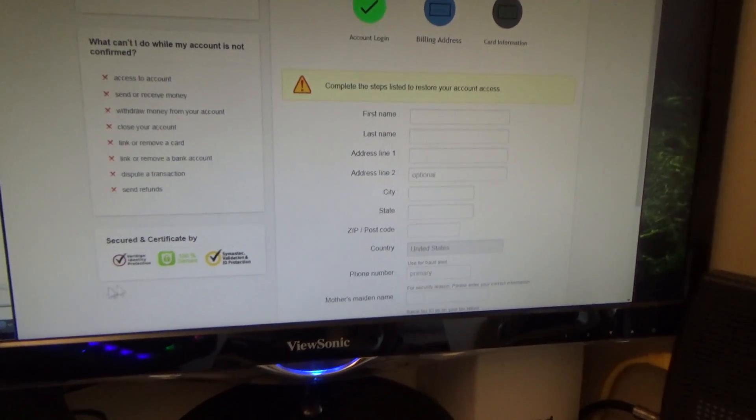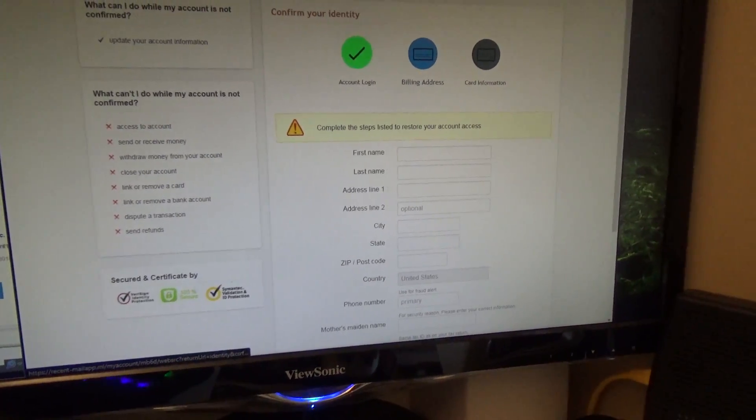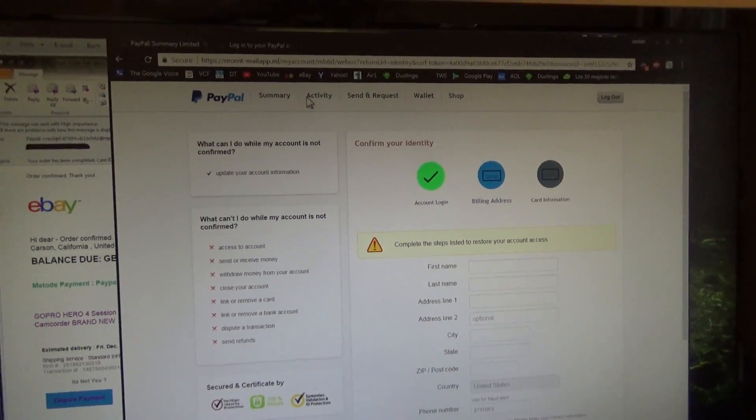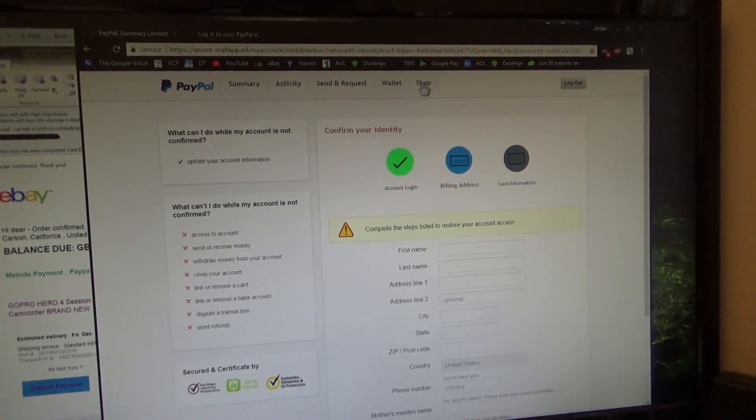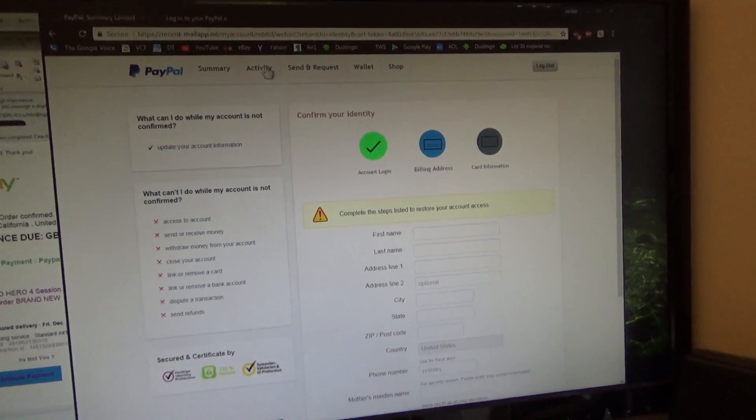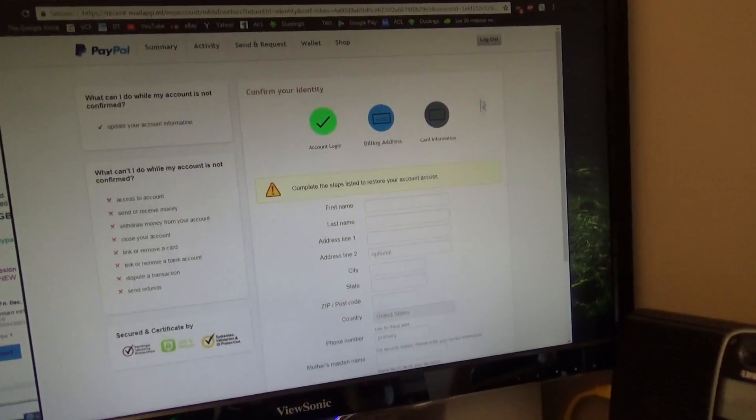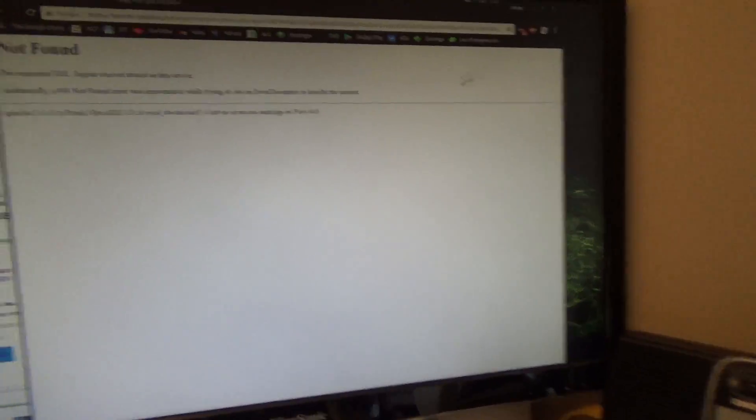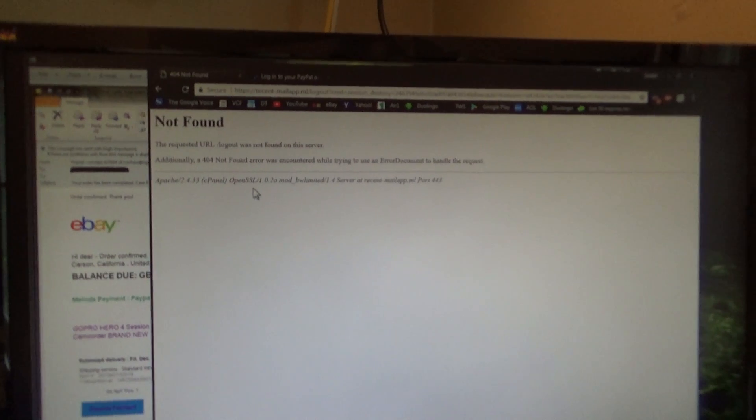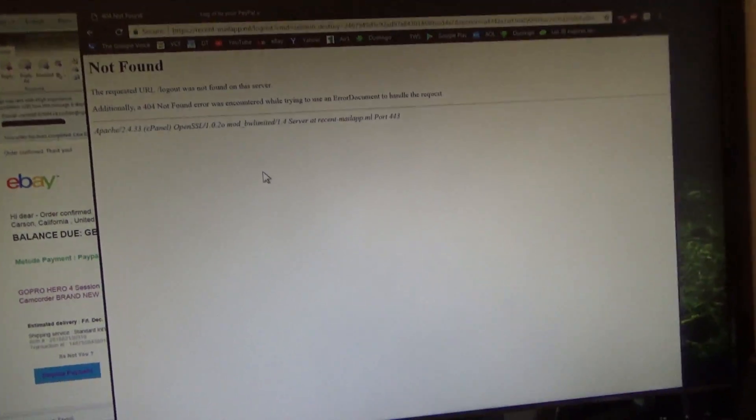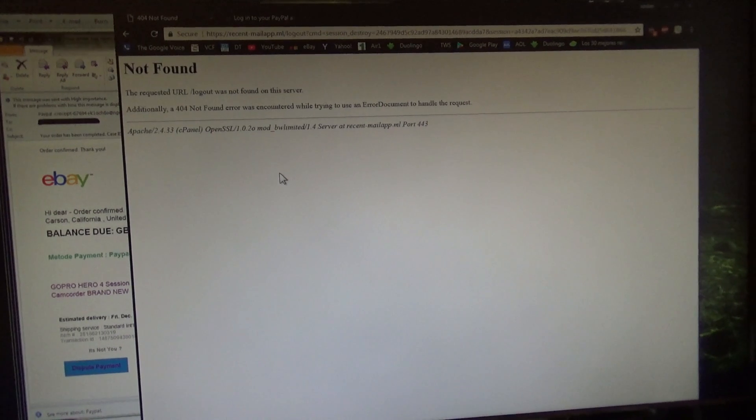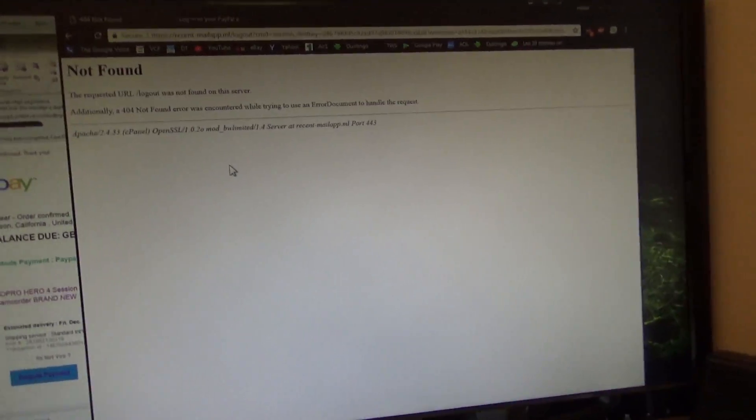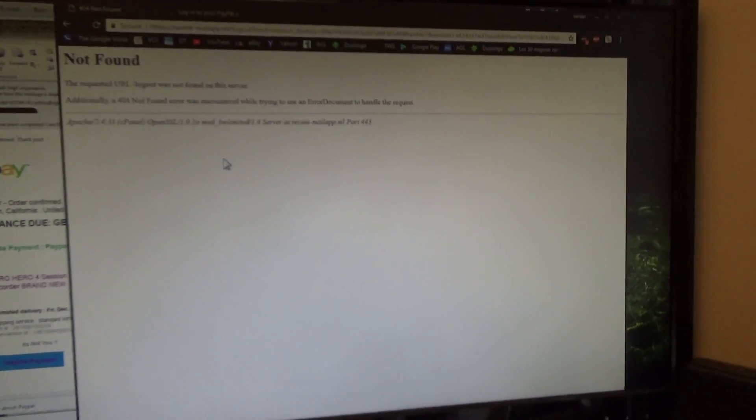You notice that we can't click on any of these links up here, which is a good indicator that something is very wrong. Log out. Now we have this miscellaneous error. So it's very, very fake. But it's also looks very real, especially people that don't know any better.